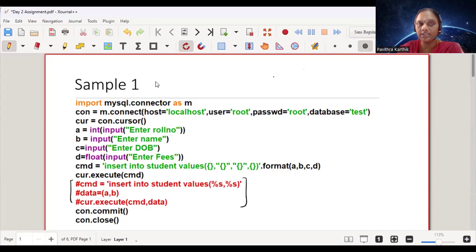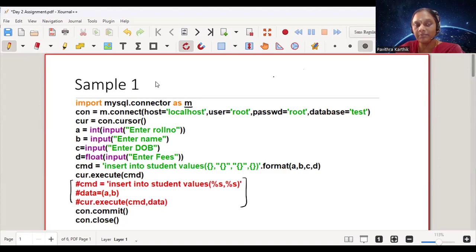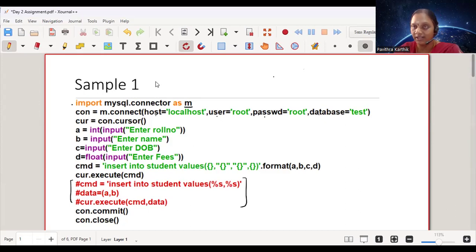Here I'm trying to insert four fields into a table named student. First, always import mysql.connector — you can refer to my previous videos for installation and pip install instructions. The first step is import, and I'm aliasing it as 'm'. Then connection is equal to m.connect — if it's a fill in the blank, it has to be mysql.connector.connect. The database argument is optional, but it's better to include it here.